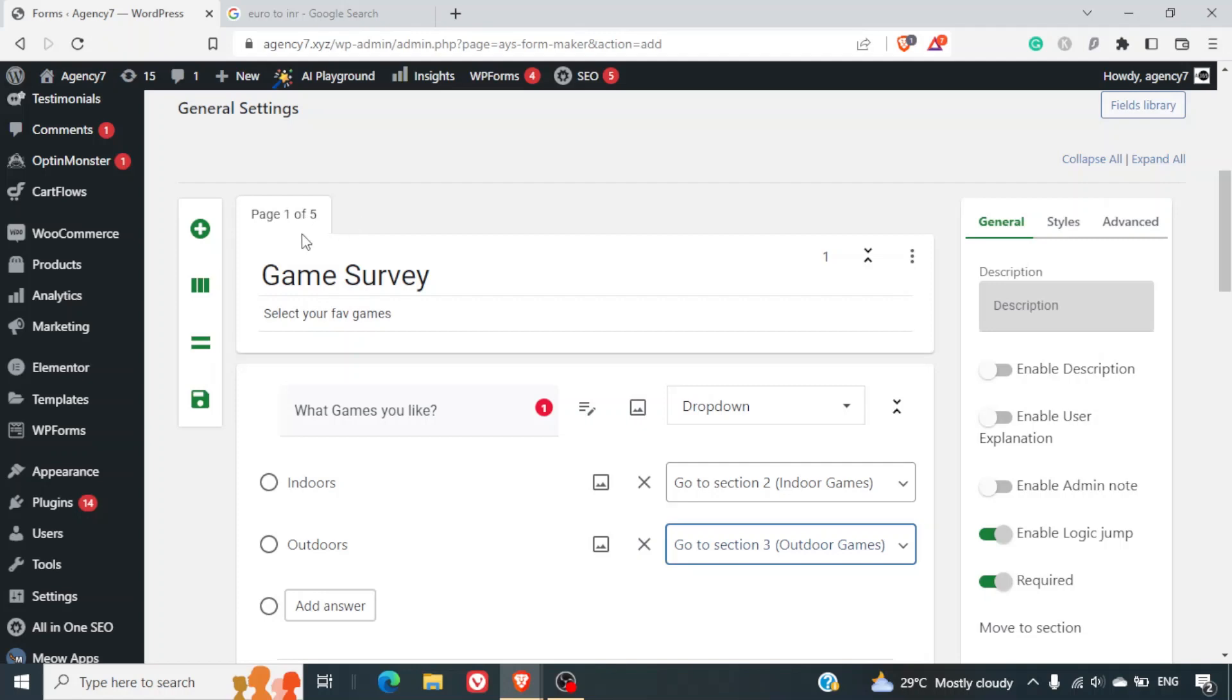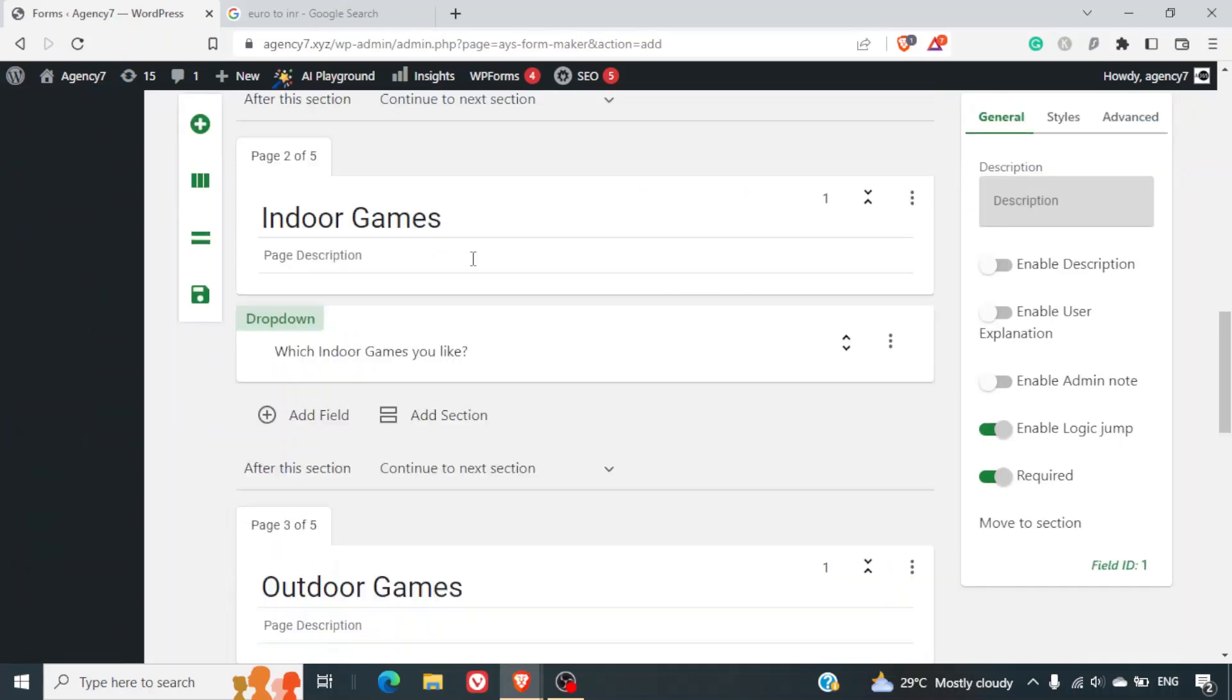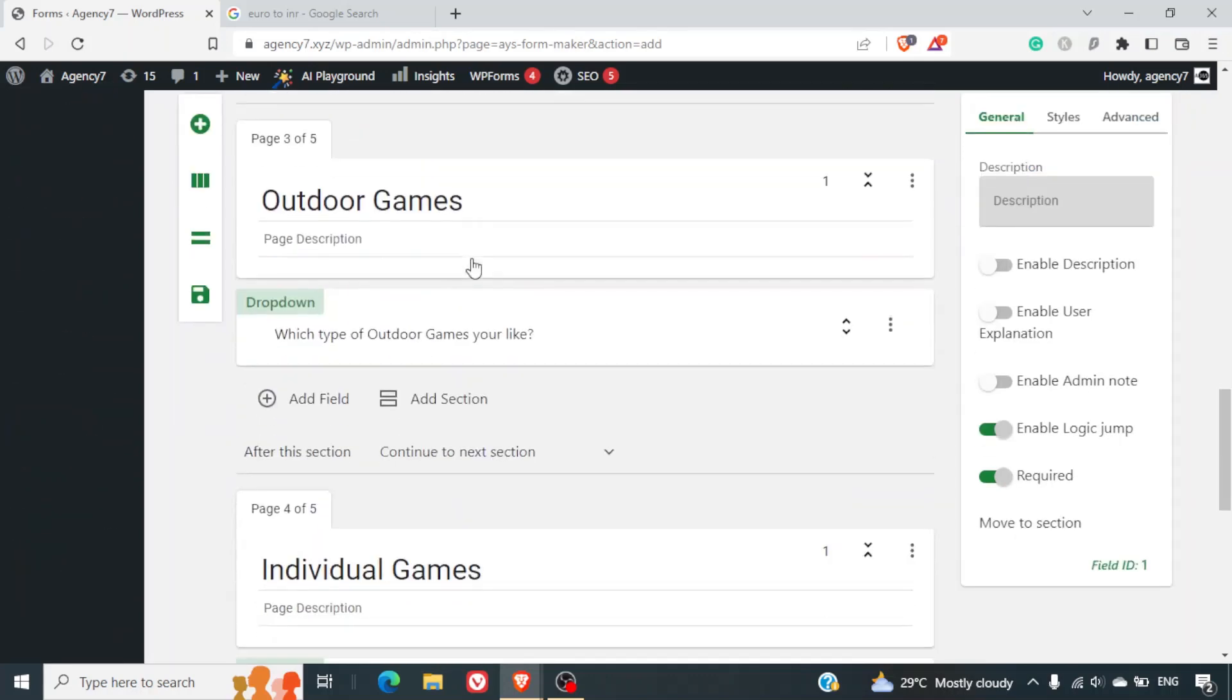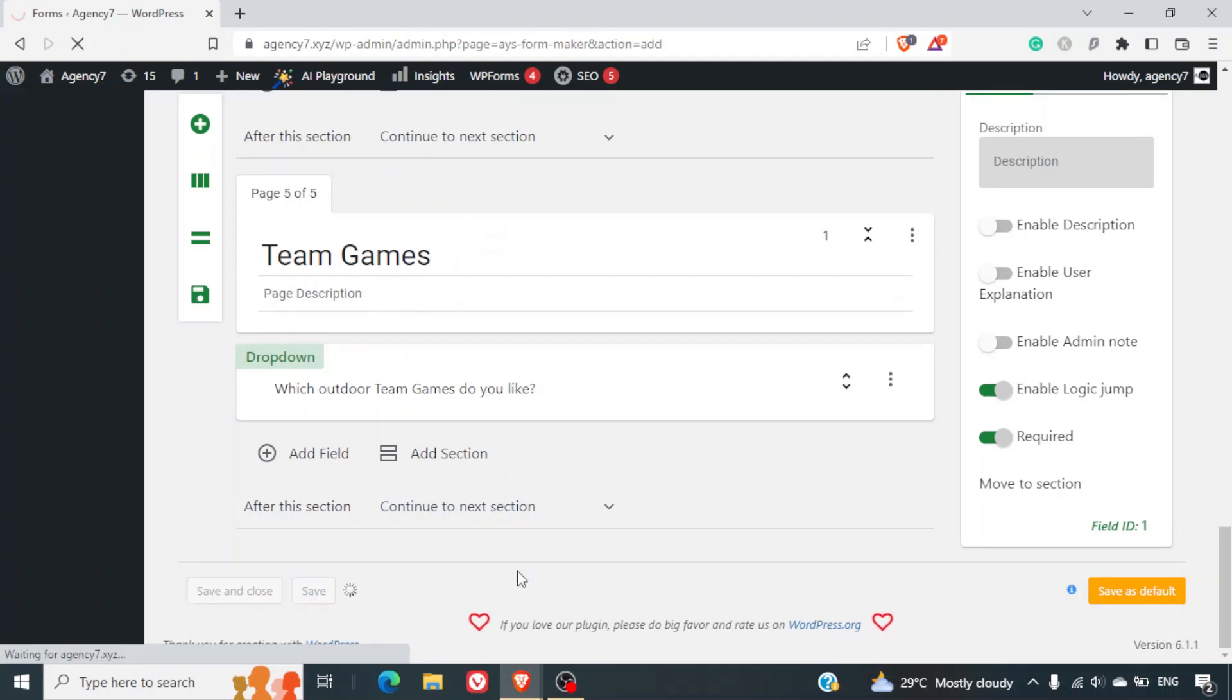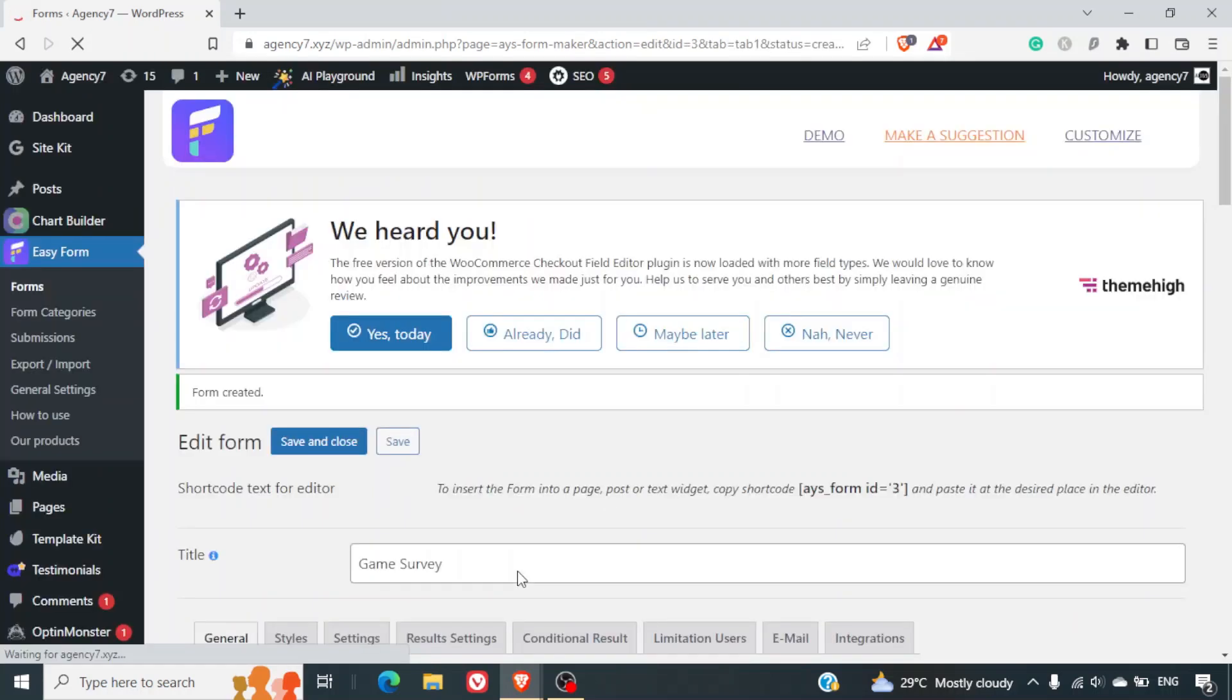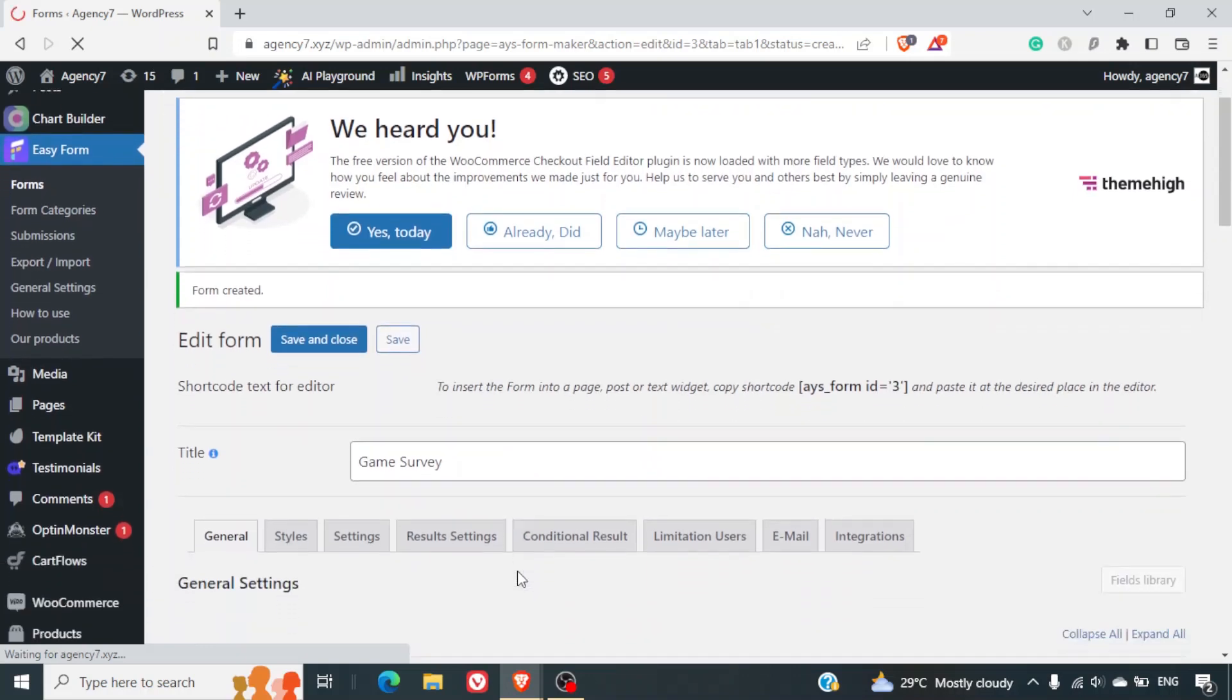So basically there are five pages but the user will not be seeing all the five pages in one go. The flow will totally depend on what options the user is selecting. Now this is done. So what we can do is we can simply save these options. Now that the options are saved.